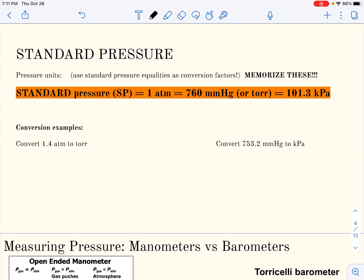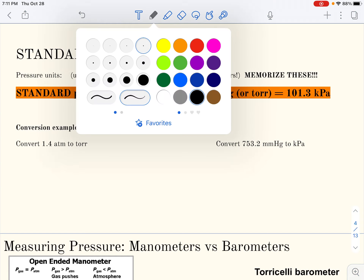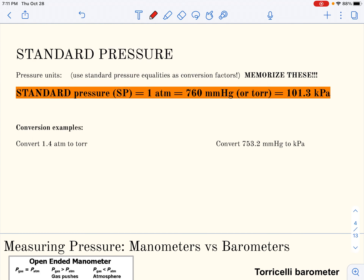We also measure pressure in kilopascals, named after Pascal, another scientist who worked with gas pressures. These standard pressures are something you should memorize — really four values, because Torr and millimeters of mercury are the same. You should be able to use them interchangeably as conversions.